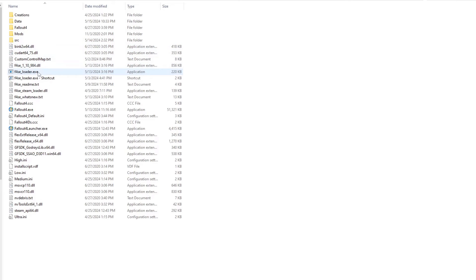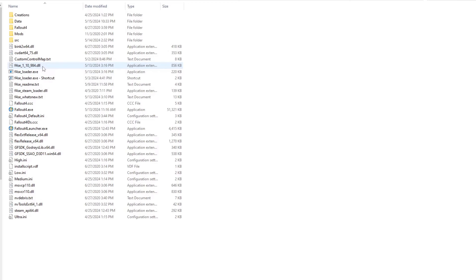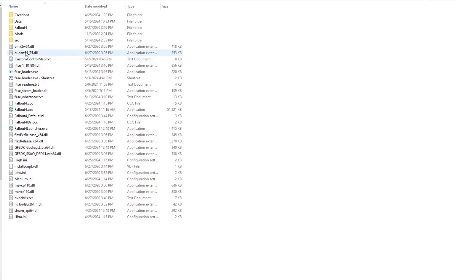Right-click and select paste. Your Fallout 4 Script Extender is now installed, but I do suggest one more step. See? I told you this was easy.